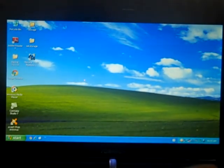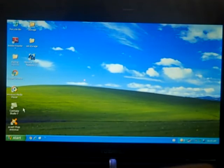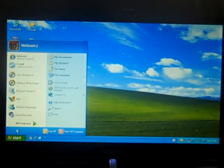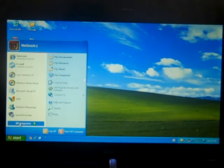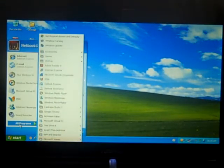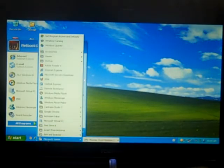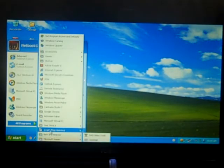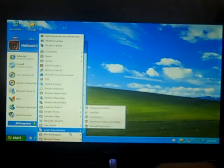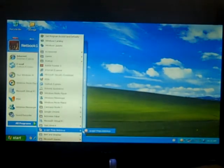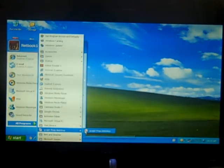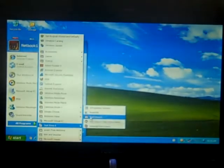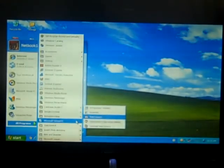So, let's have a look at all programs list. And there's Avast, and that's a free anti-virus program right here.